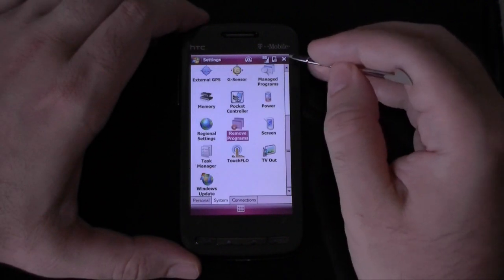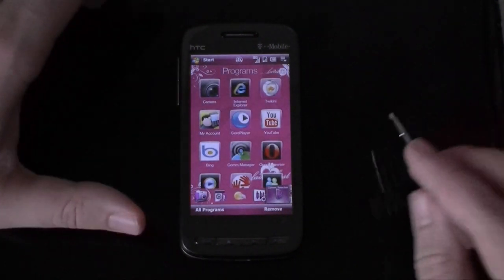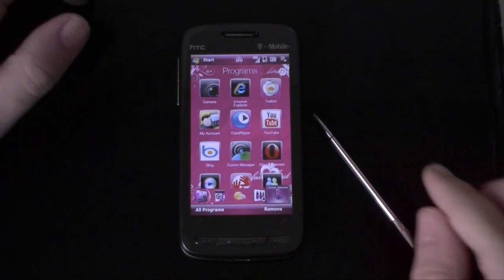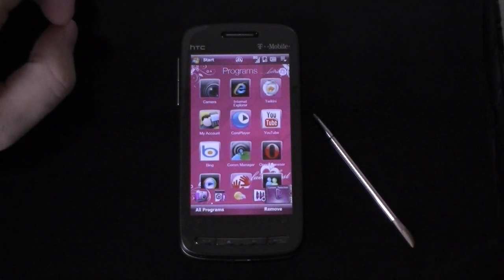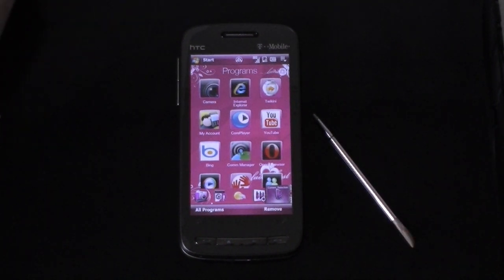Great themes for the Touch Pro 2, coming soon to Windows Mobile Marketplace.